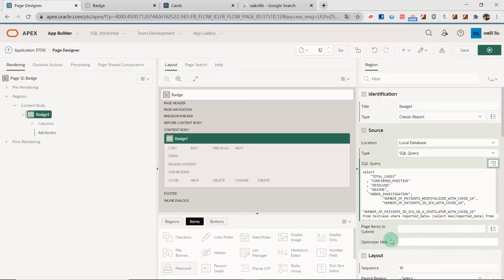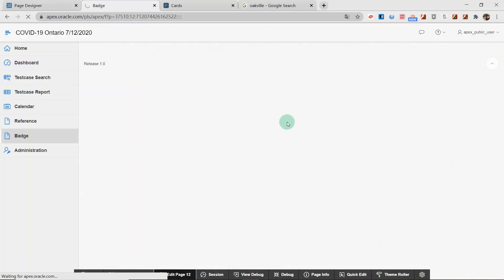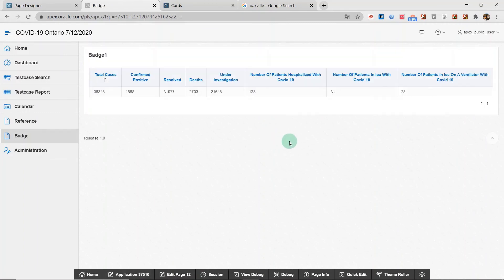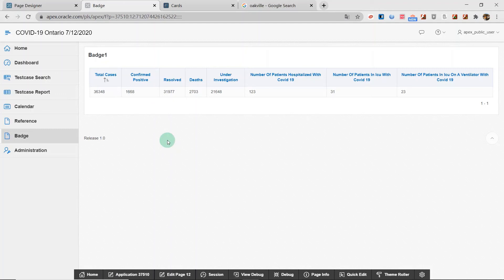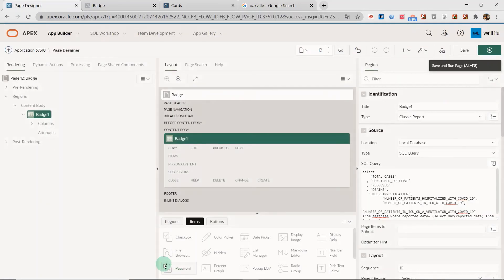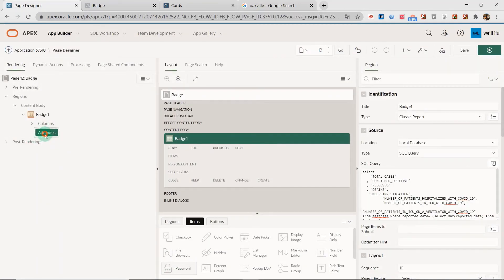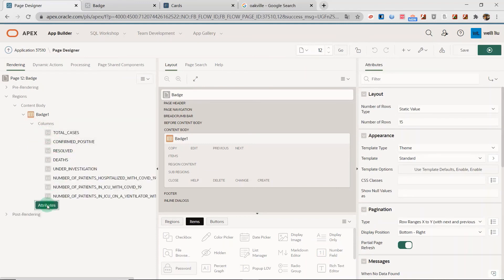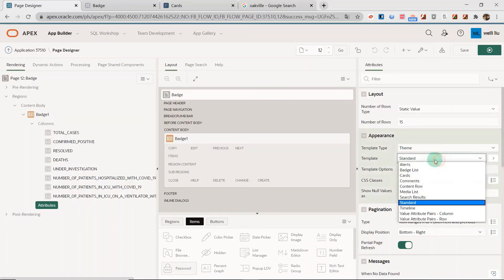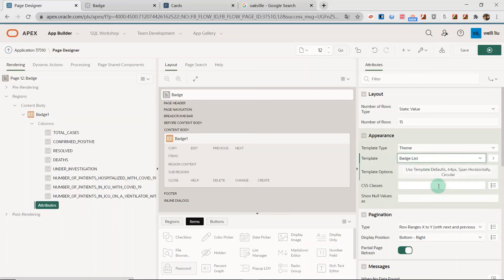I click the hook and run the SQL. You can see the result. The result is a classic report. But I will display it as the badge list. So I will go to the page and set the attributes. Set the attributes in the template as the badge list.